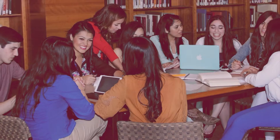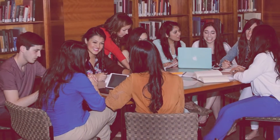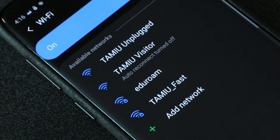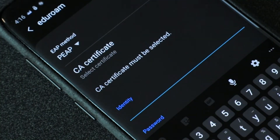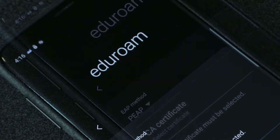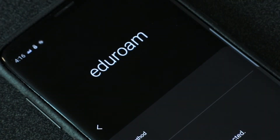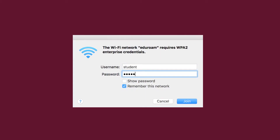Campus Wireless Access. TAMIU provides wireless internet access for students throughout the campus. The wireless network is called Eduroam. With your TAMIU NetID, you will be able to access Eduroam Wi-Fi from thousands of locations in over 100 countries worldwide, from campuses to coffee shops. The Eduroam network requires you to set up a wireless profile on your device, which will then connect automatically.